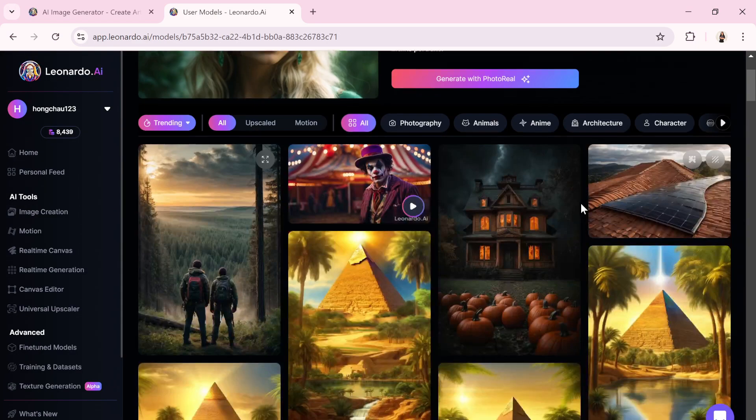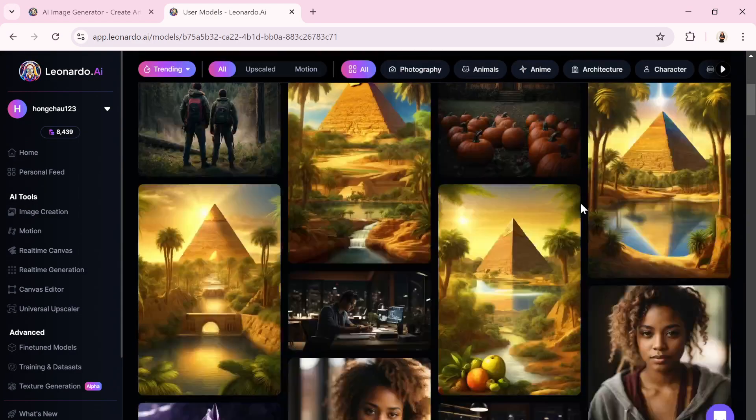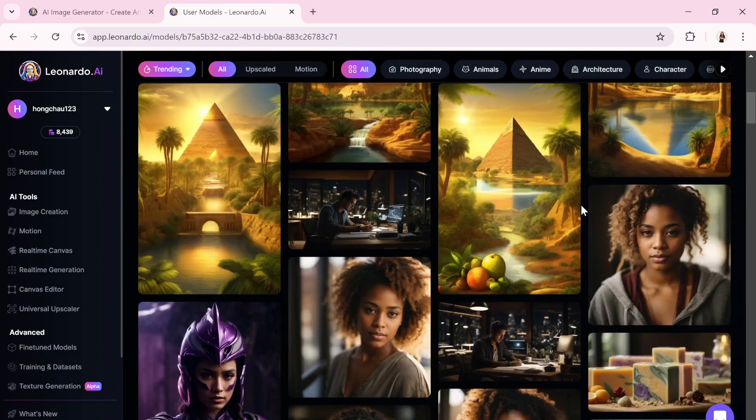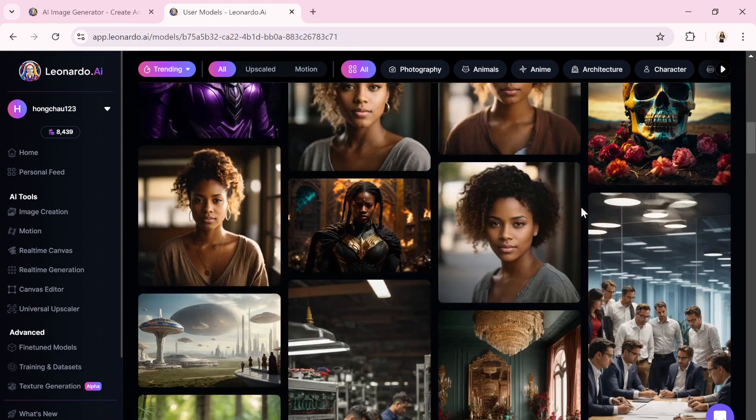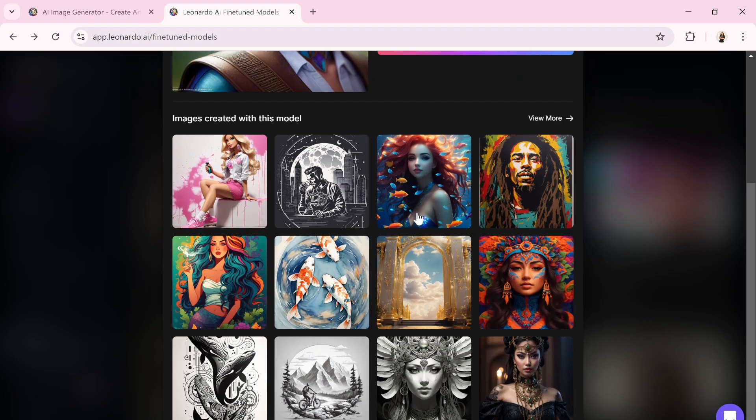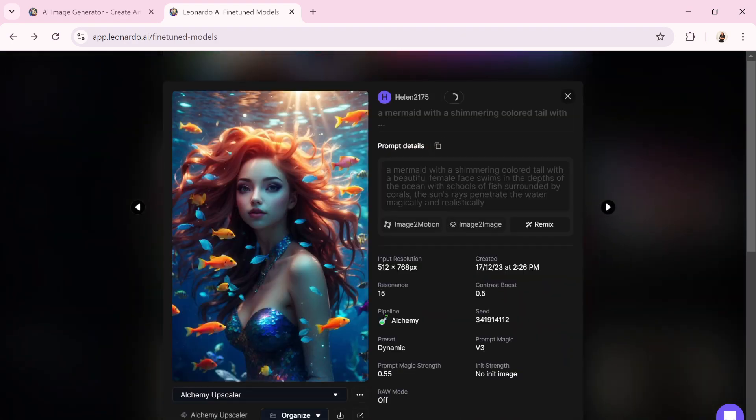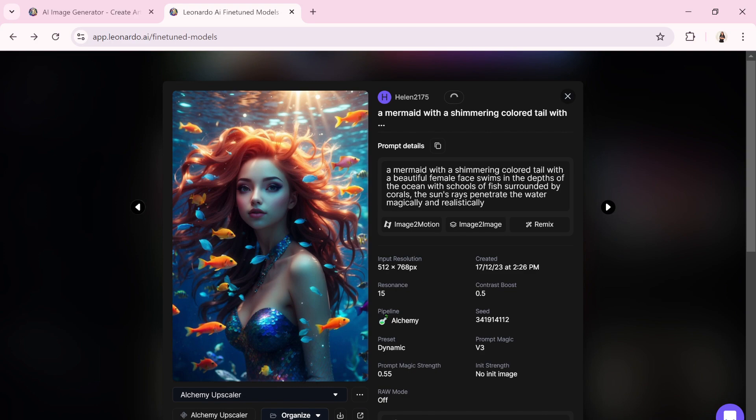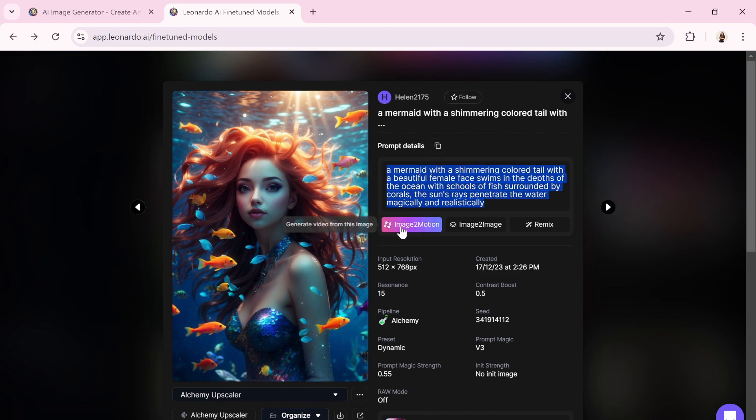Scroll down to discover a vast gallery of stunning images generated by Leonardo AI. Clicking on any image will open a page with details like the prompt used and the model applied. You can even copy the prompt to create a new image yourself.